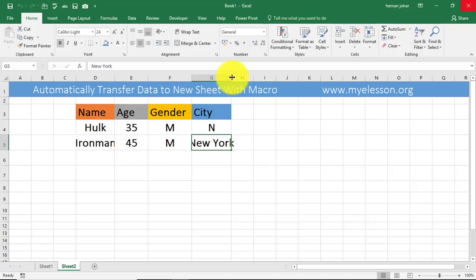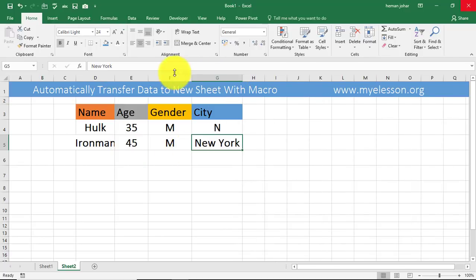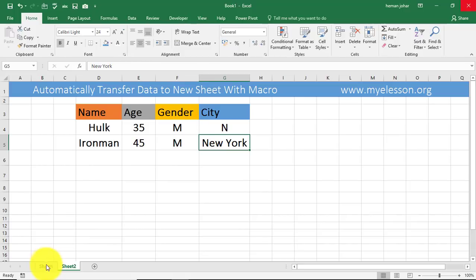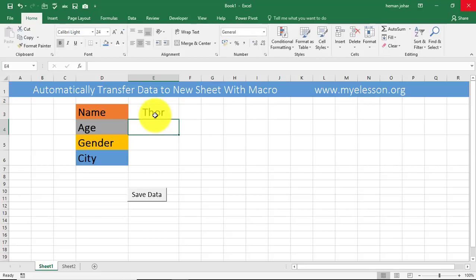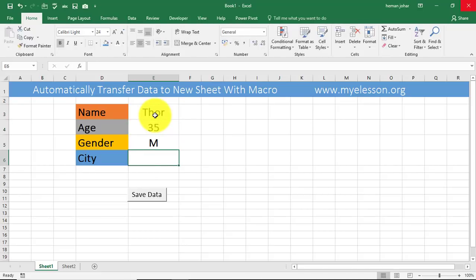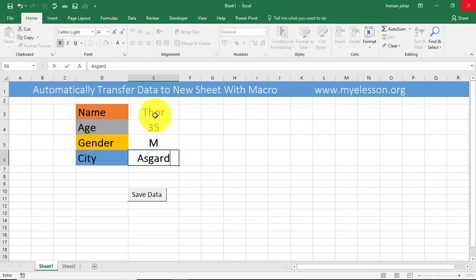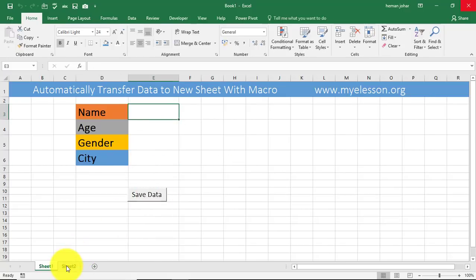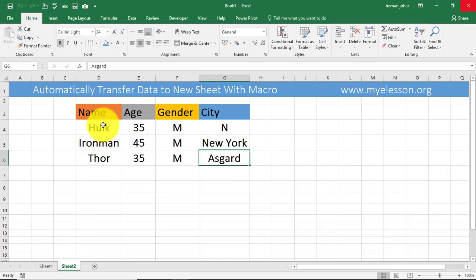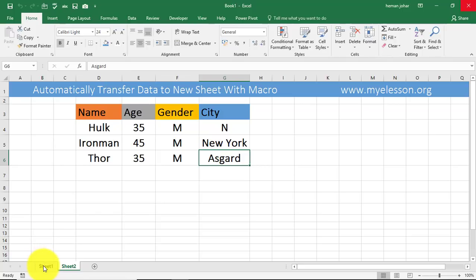Isn't it cool? So let's try another example and this time we have Thor. Again he is 35, gender is male, I don't remember his city's name, Asgard. So now I save this data, it's gone, and here it is. So this I am doing using a macro and I'm going to teach that macro to you now.